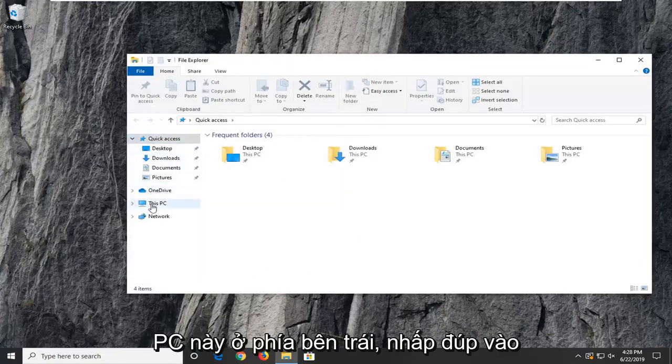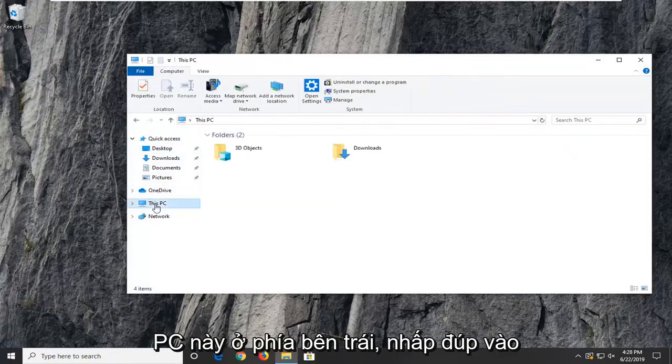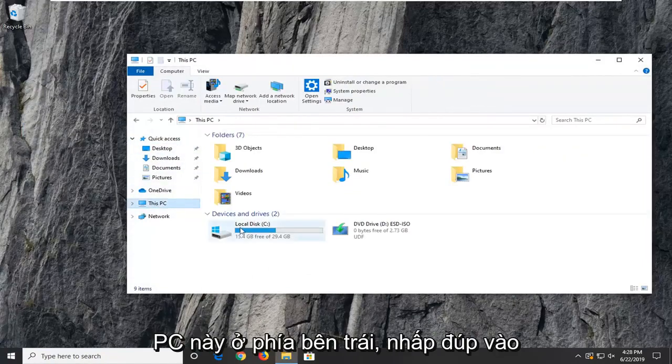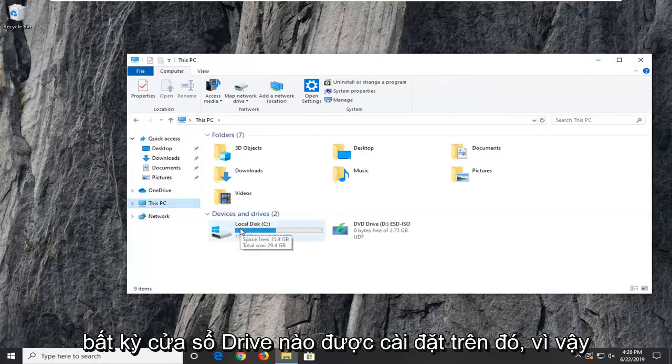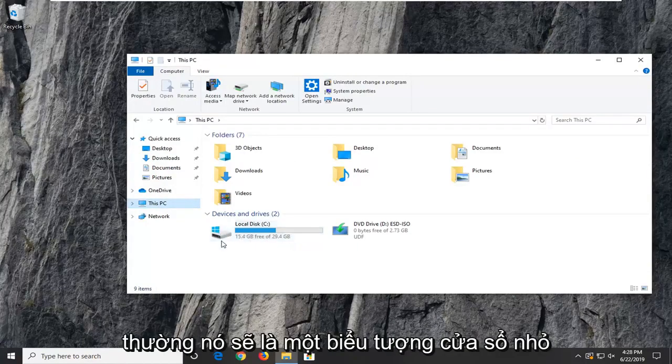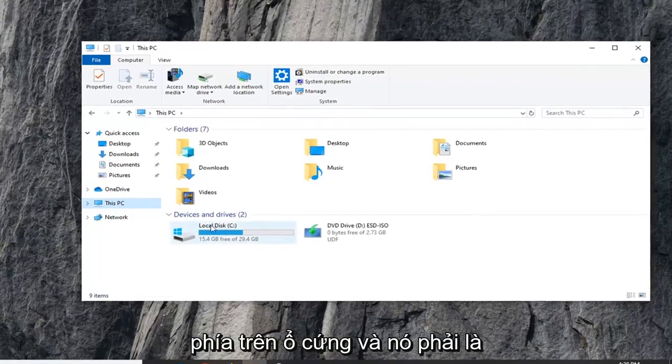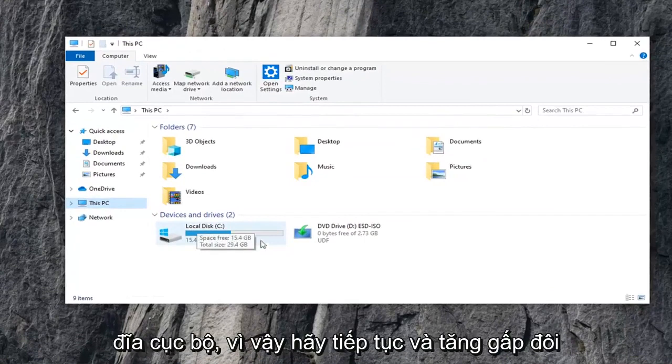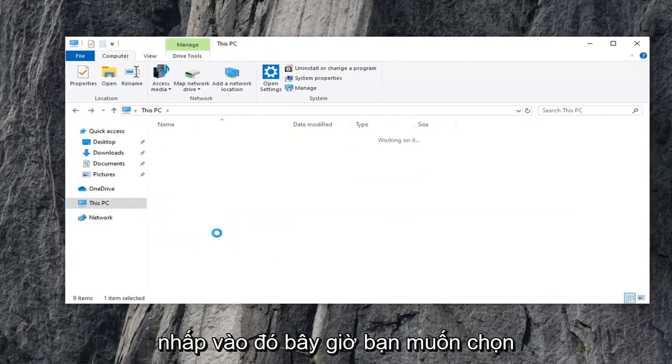Select This PC on the left side. Double-click on whatever drive Windows is installed on. Usually it will be a little Windows icon above the hard drive and it should be the local disk. Go ahead and double-click on that.